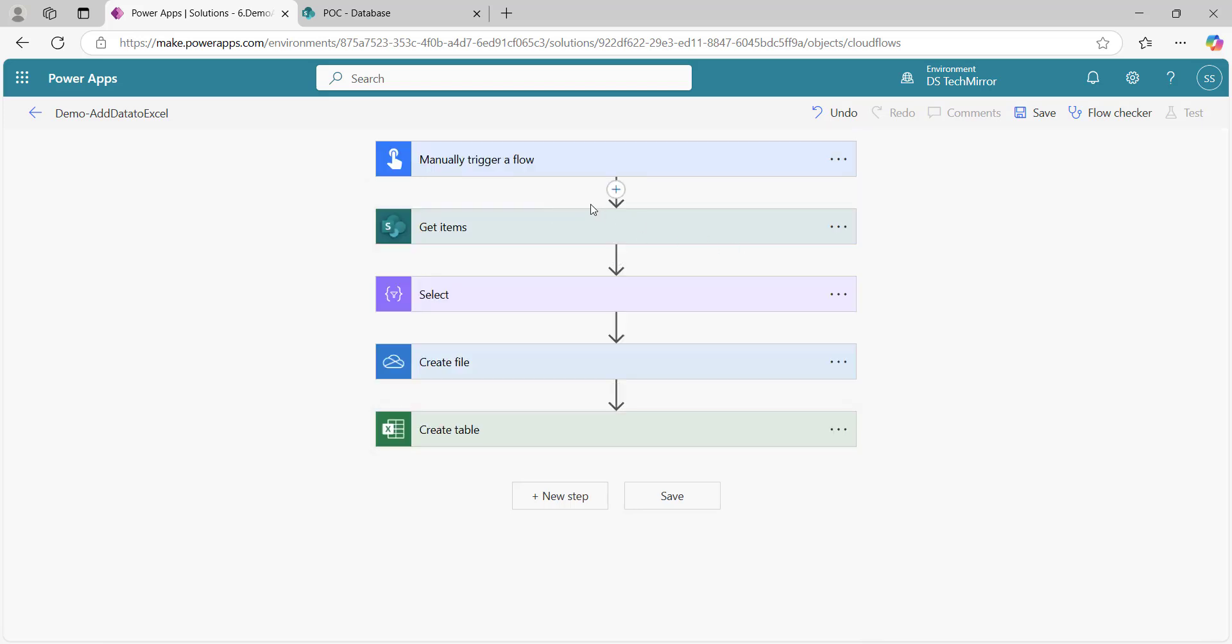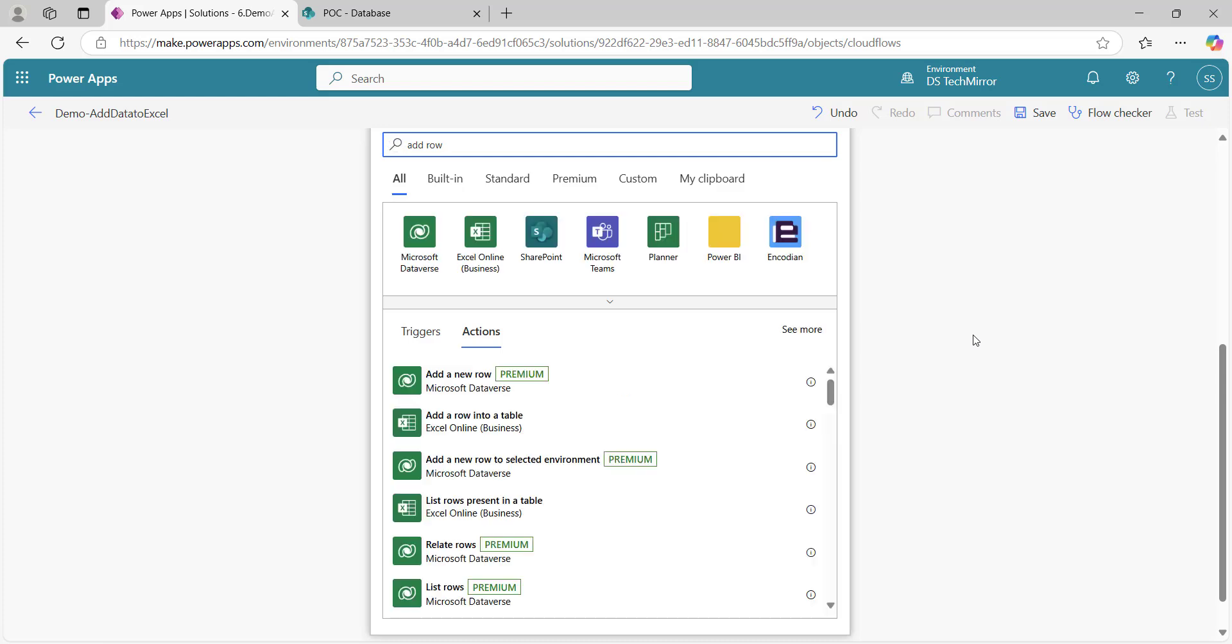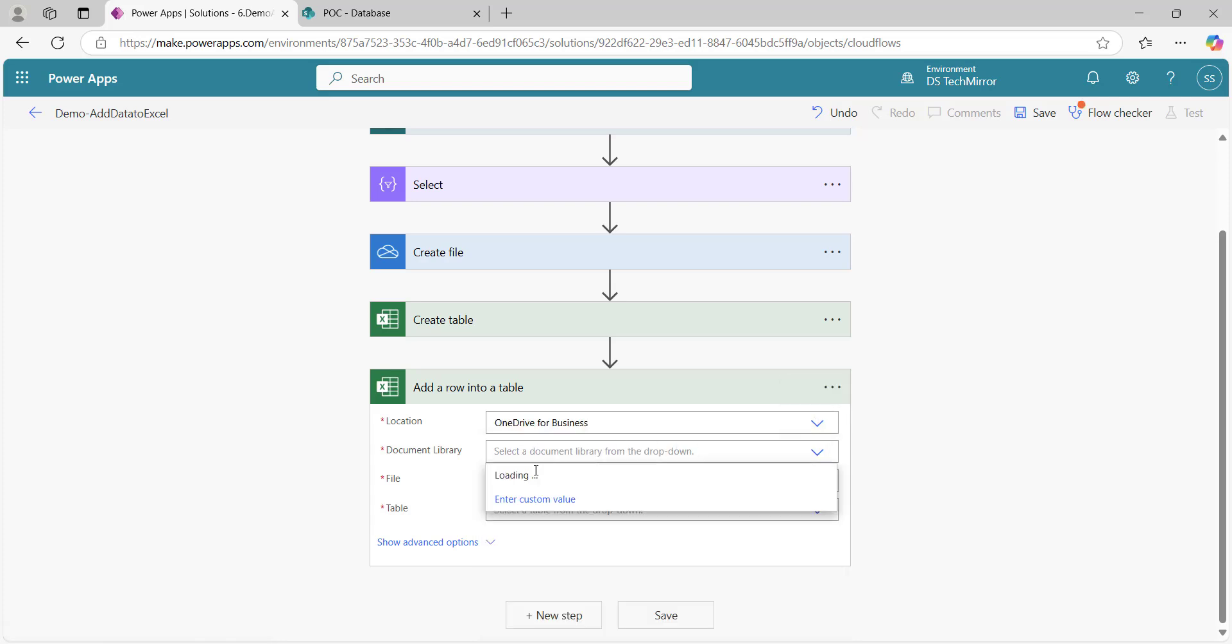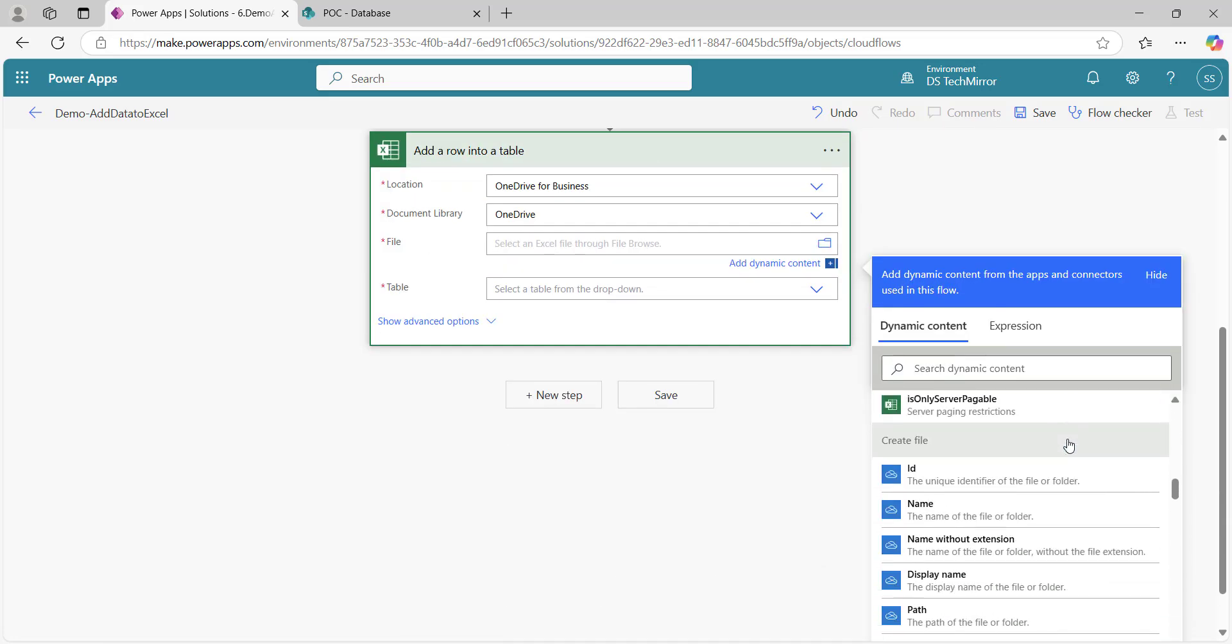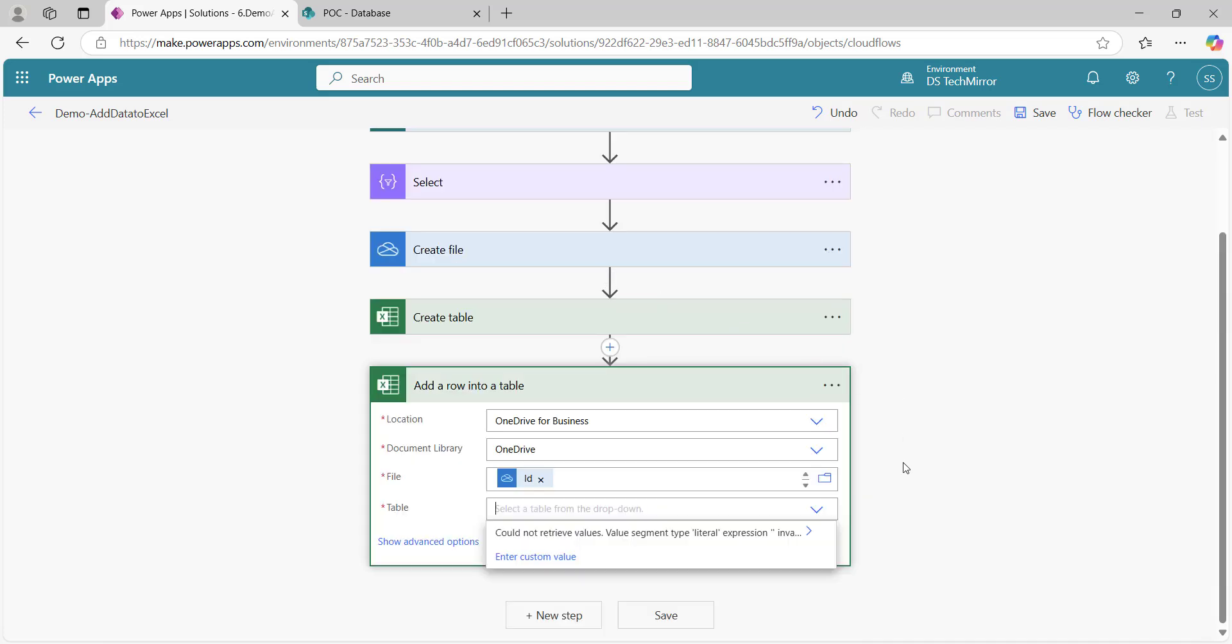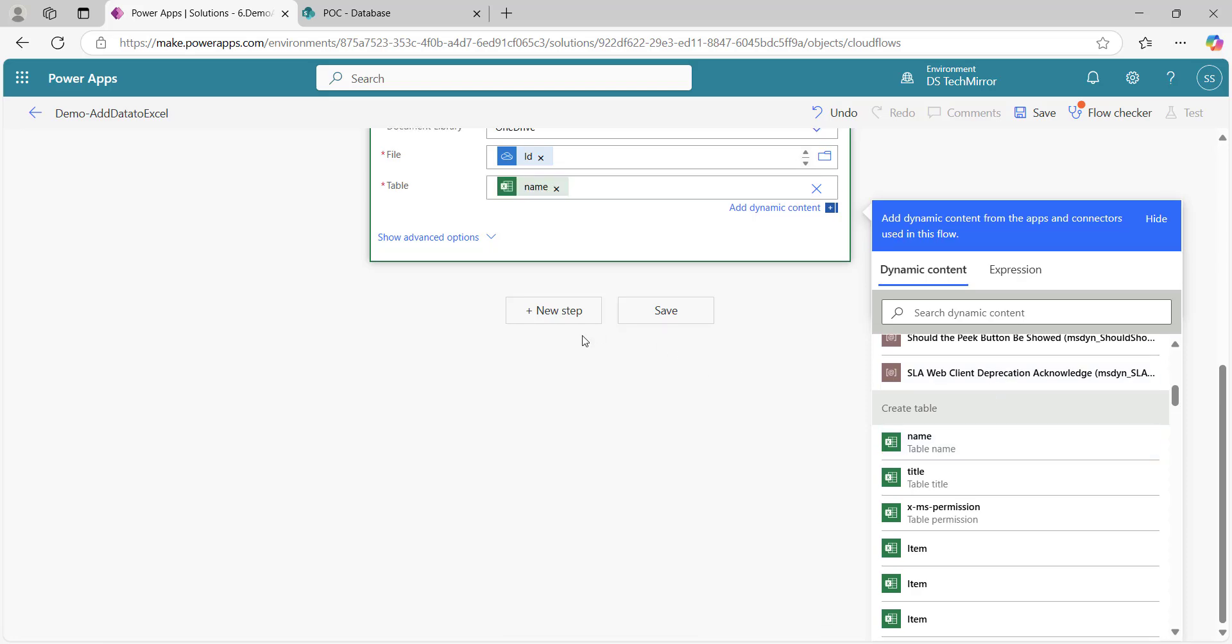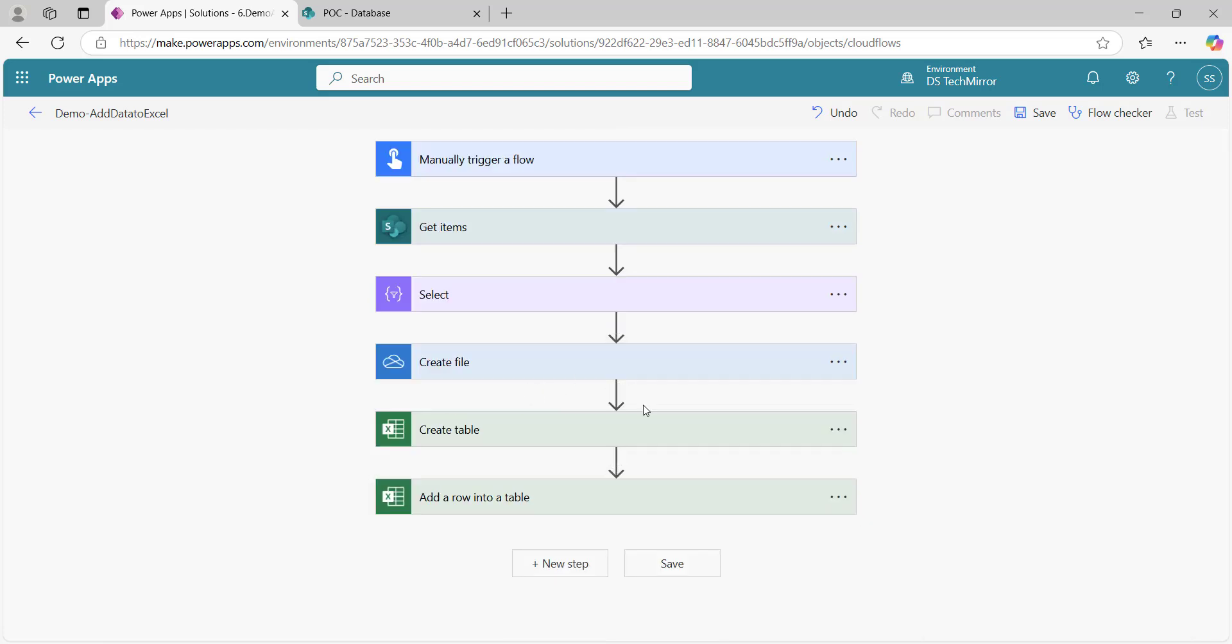So create table is done. Now I got the data, created the file, got the table as well. Now I have to add data to a table or add a row. Data means add a row in Excel. I will search add row, there's an action under Excel. This is the location, same. My location is OneDrive document library, then OneDrive file. We have got the file ID, here is the ID, unique identifier of the file. Table name I will get from the create table action. Here I have to pass the data. But I have multiple rows. And here if you see, add a row will add a single row. So I have to run a loop.